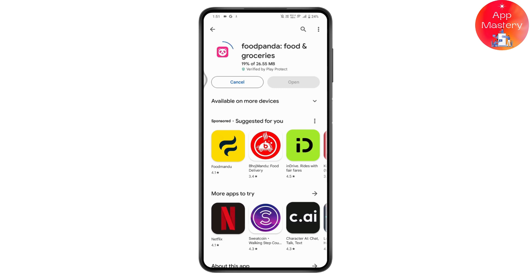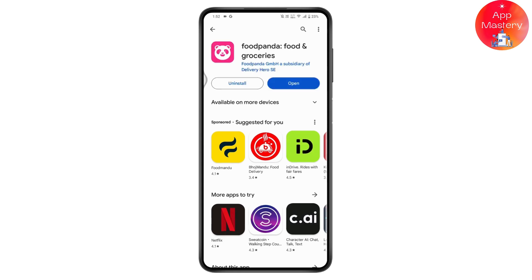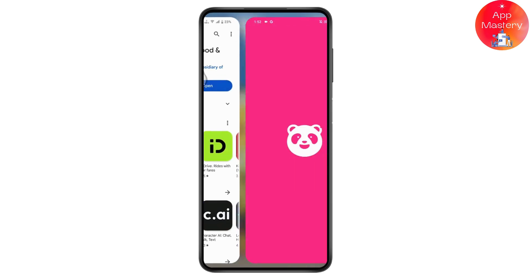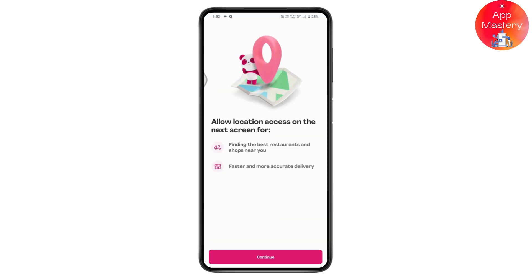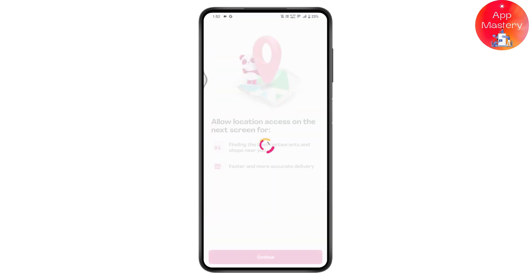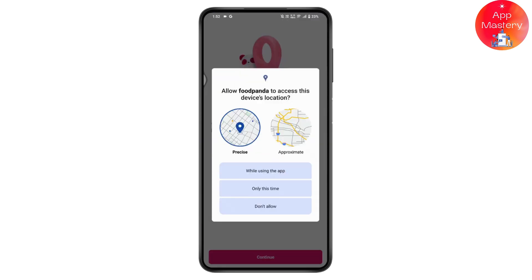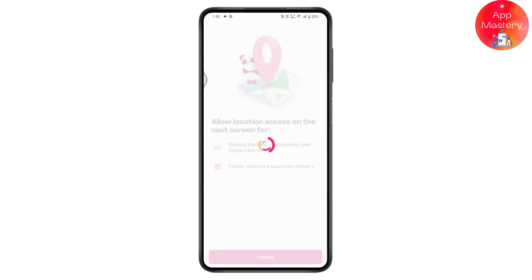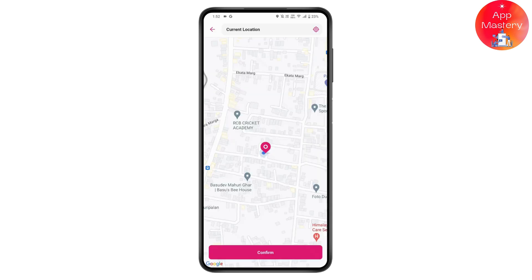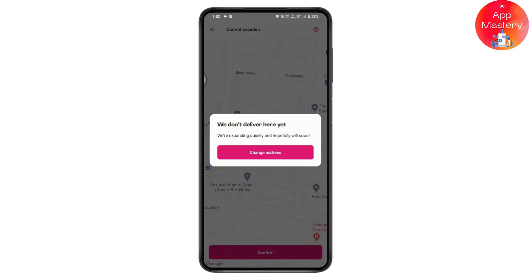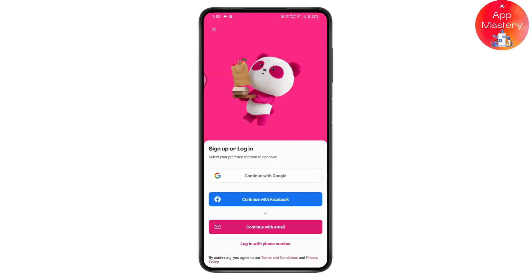Once installed, tap on Open to launch the application. Tap on Continue at the bottom, then tap on 'While using the application', and tap Confirm. Once you've entered your address or location, you need to sign up or log into your account to continue.